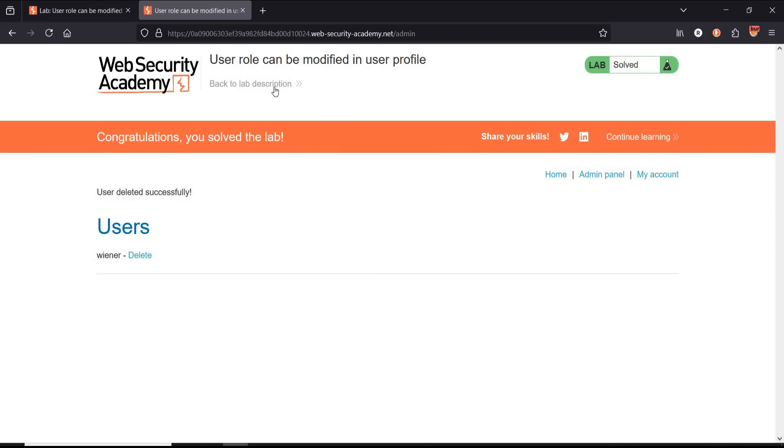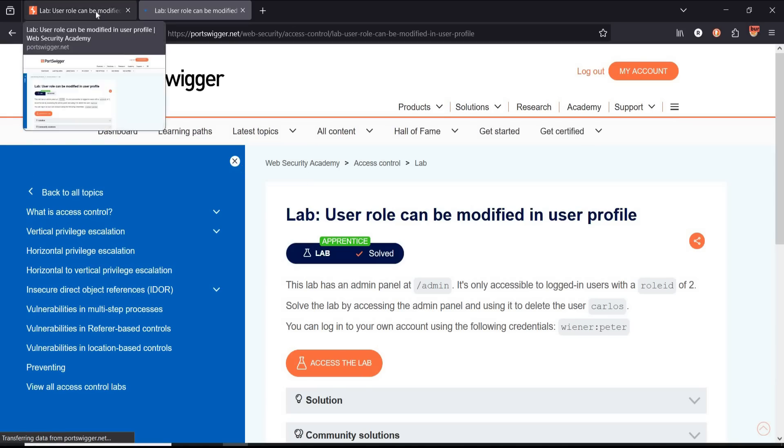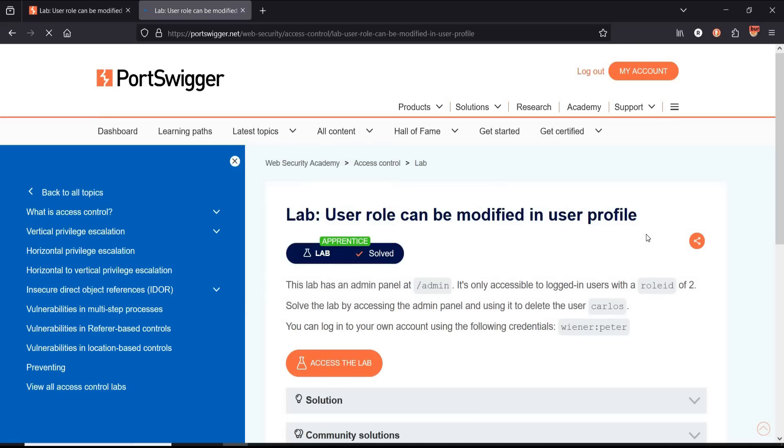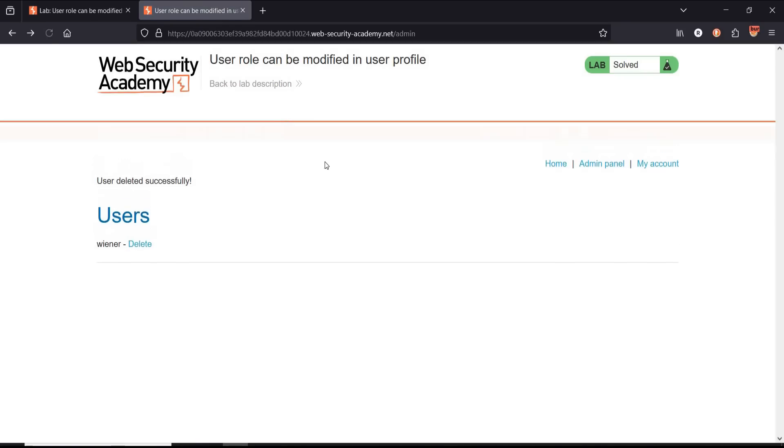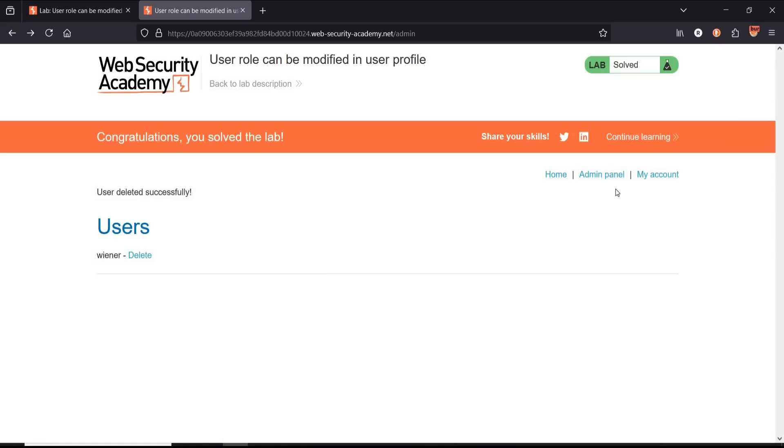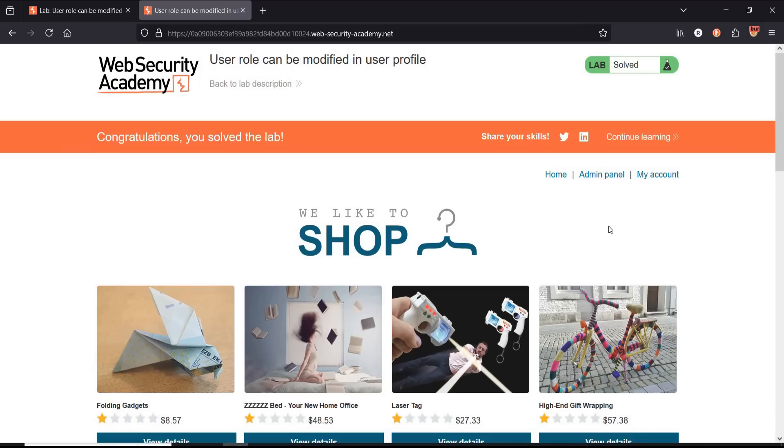To protect against vulnerabilities where user role can be modified: Number one, role management in backend only—the role field in the user profile should be read-only. Number two, enforce role-based access control. Number three, input validation and sanitization. Number four, use secure authentication and authorization mechanisms. By implementing these safeguards you can reduce the risk of unauthorized role modifications and protect sensitive user data. Thanks for watching.